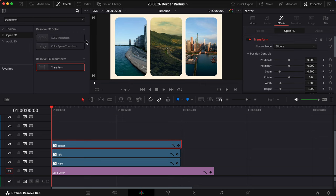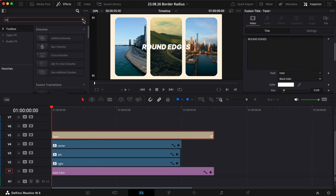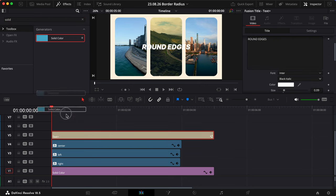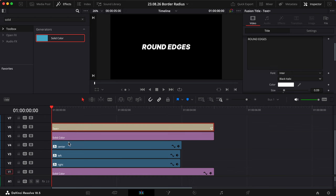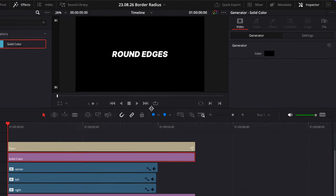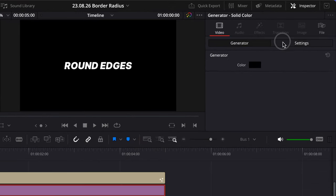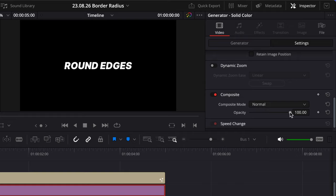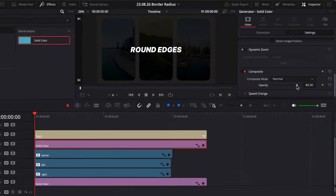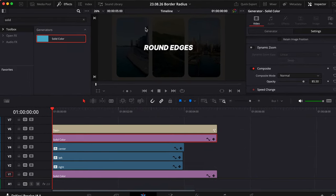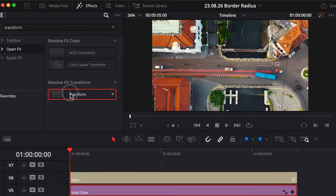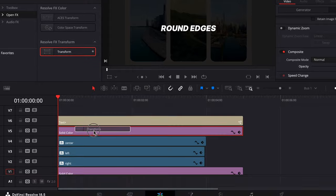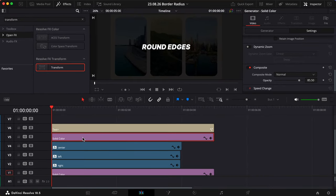And again, let's add some text, and we'll drag in a solid color background on a lower track. We can lower the opacity by switching to the Settings tab and scrolling down to the Composite section. Okay, here's where things get a little confusing. If you try to drag the Transform effect onto this solid color generator, it won't work.